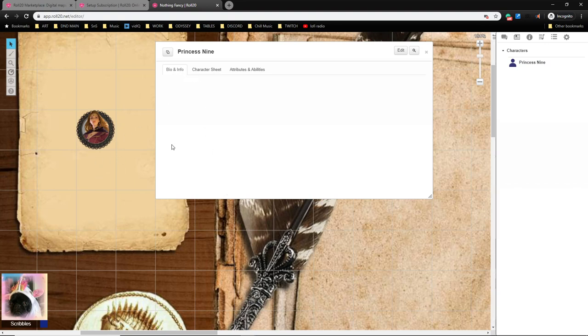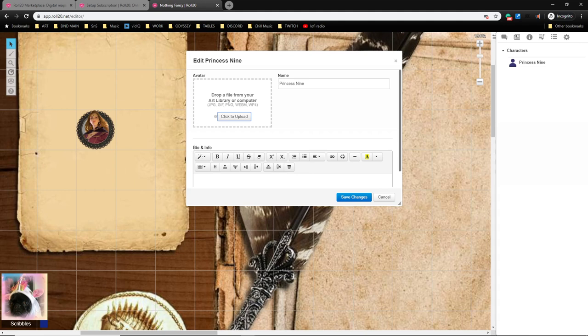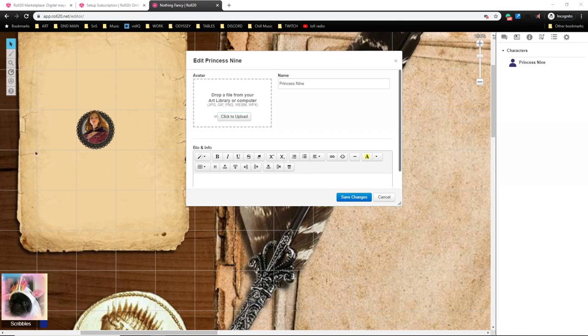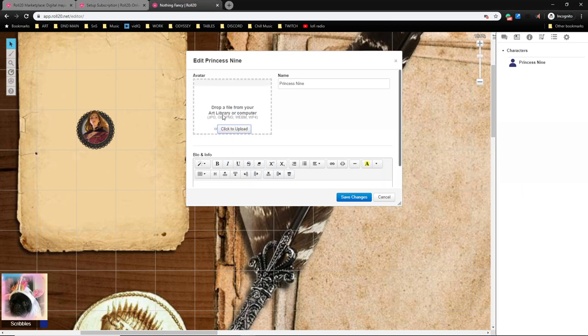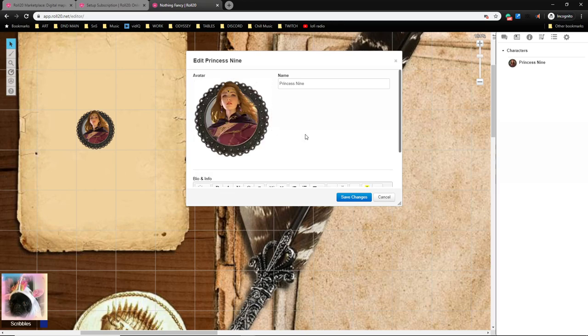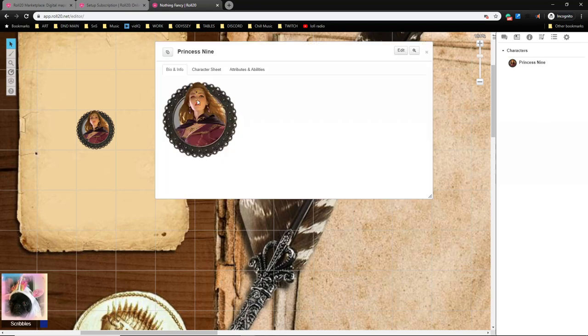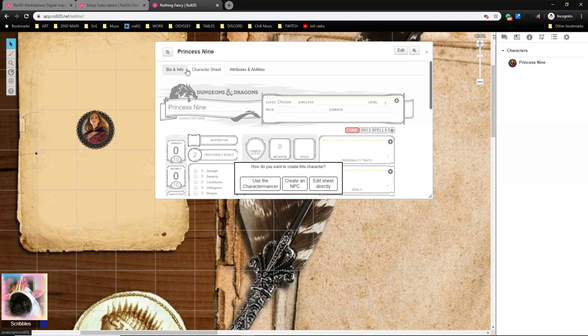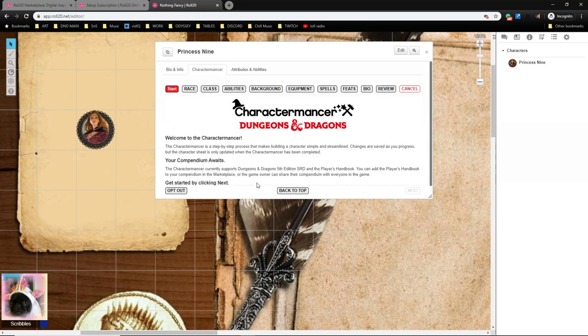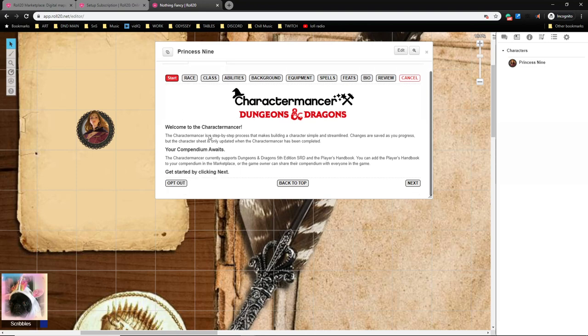So let's do it. I'm going to open this character sheet up for Princess Nine, that is the character I'm going to make. There's nothing going on here, so the first thing I'm going to do is hit Edit and add some character art because I like character art and it's important. I'm going to drag over this lovely token to use as my avatar. There we go. I'll hold off on the bio and stuff, I'm just going to hit Save. Let's jump into the character sheet. I'm going to click Character Sheet. It's all grayed out, there's a pop-up here: how do you want to create this character? I definitely want to use the Charactermancer, so I'm going to click Use the Charactermancer.